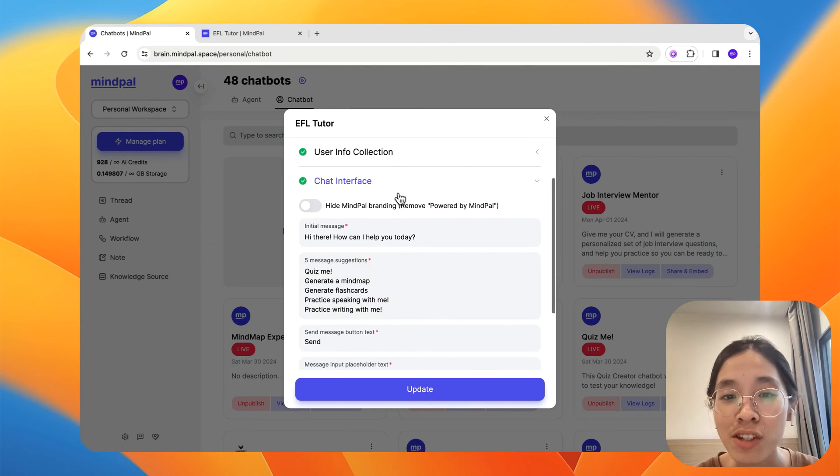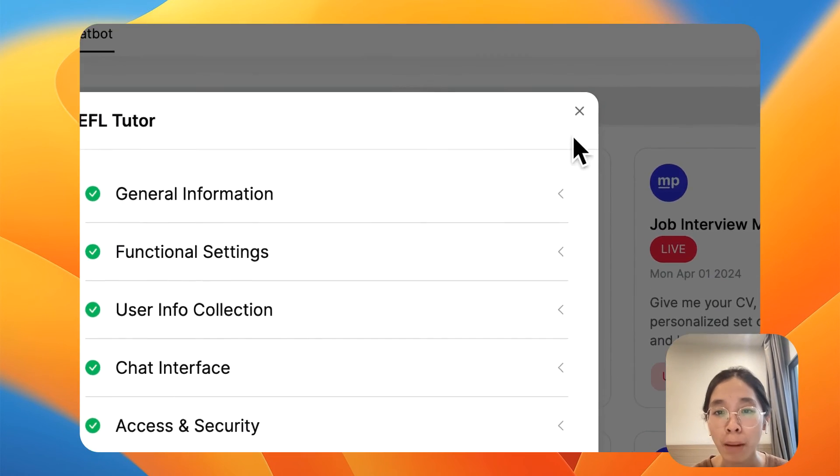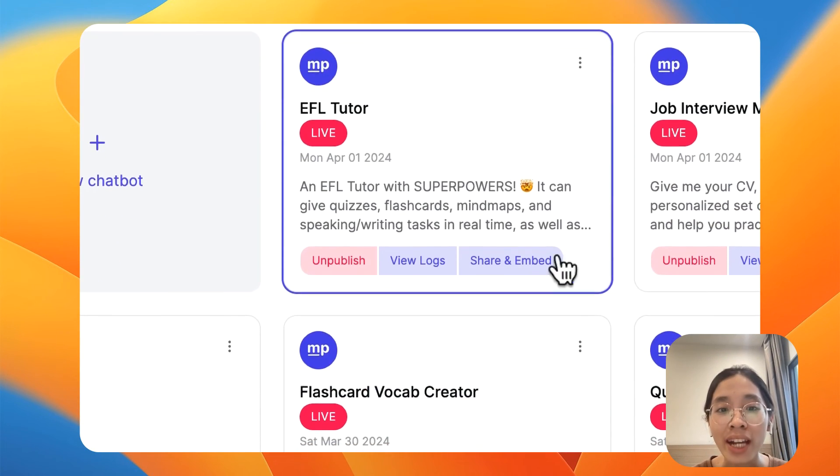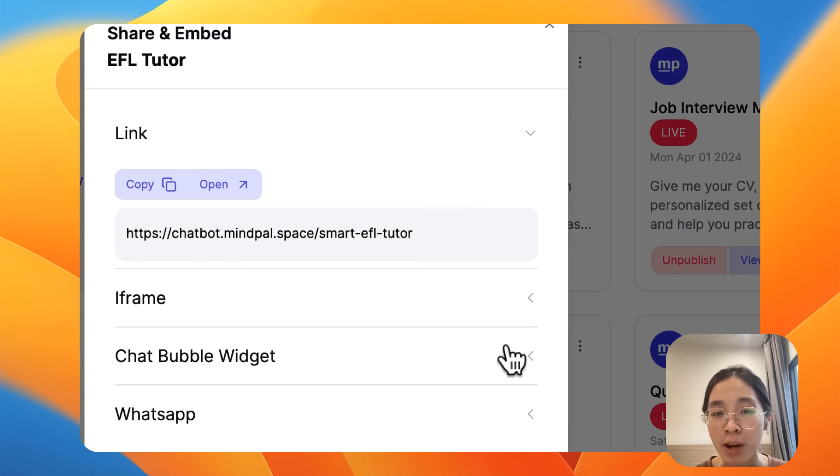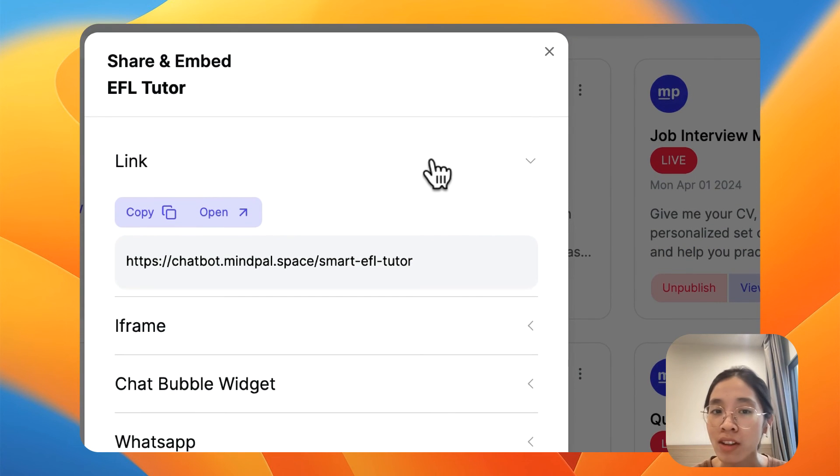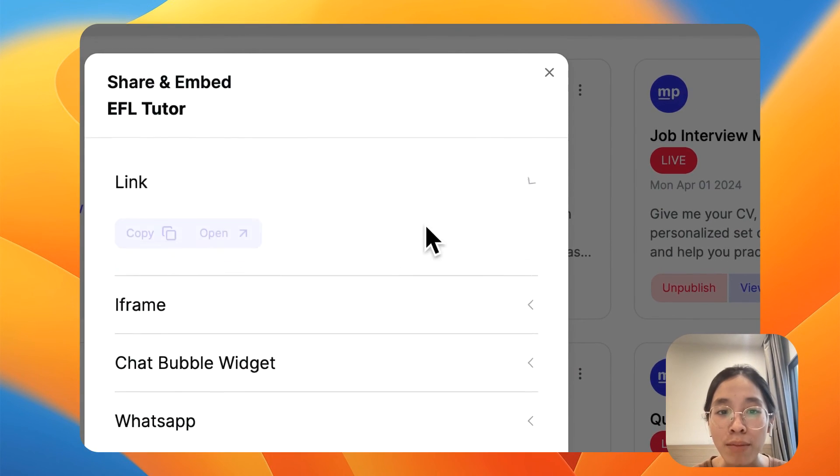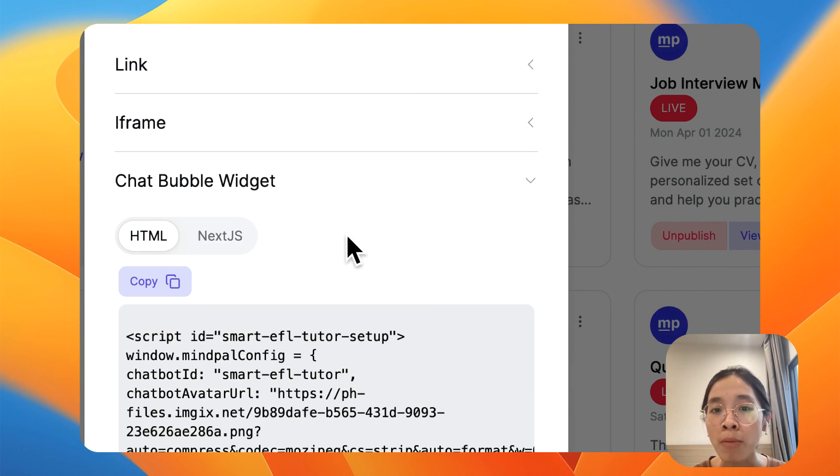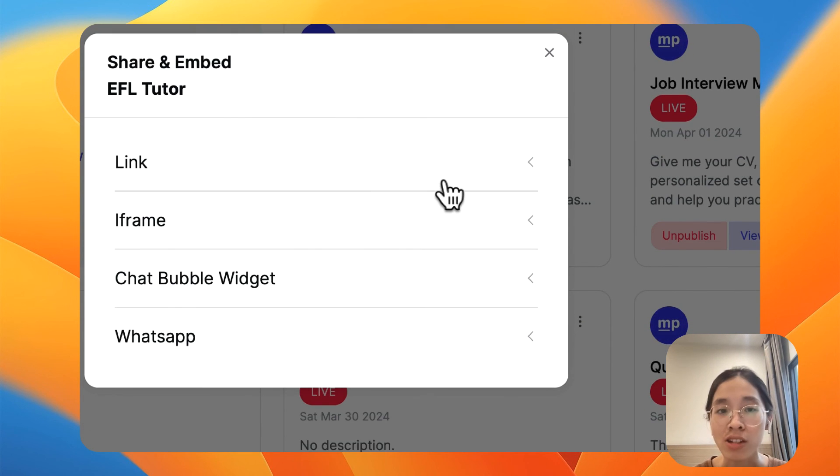And after that, you can just publish this chatbot and you will get different ways you can share this chatbot with others. It could be via a public link, an iframe, or a chatbot widget that you can embed onto your website.